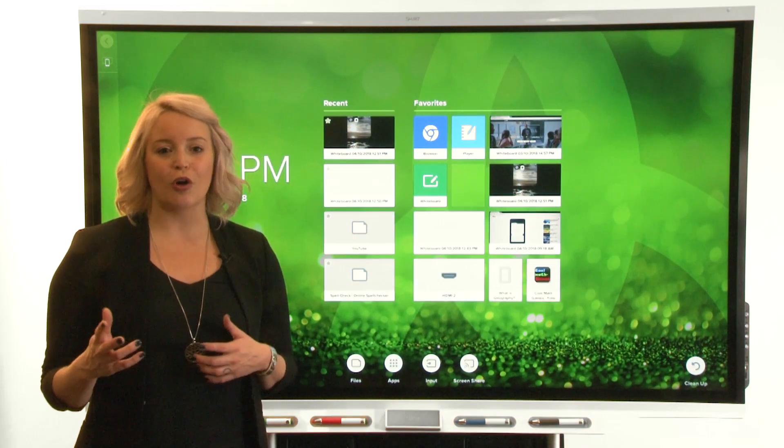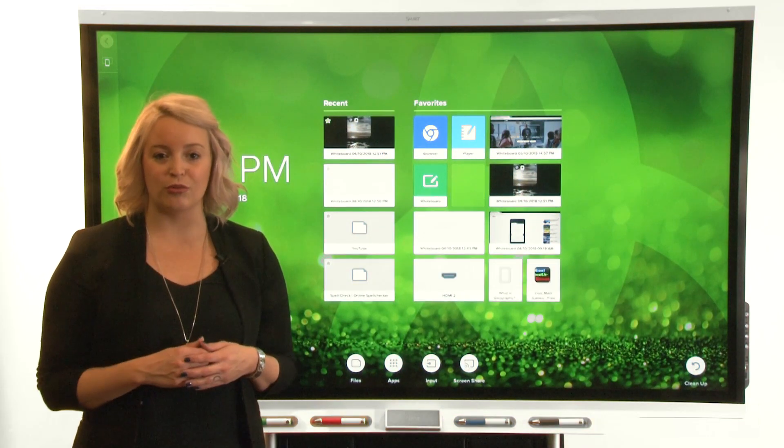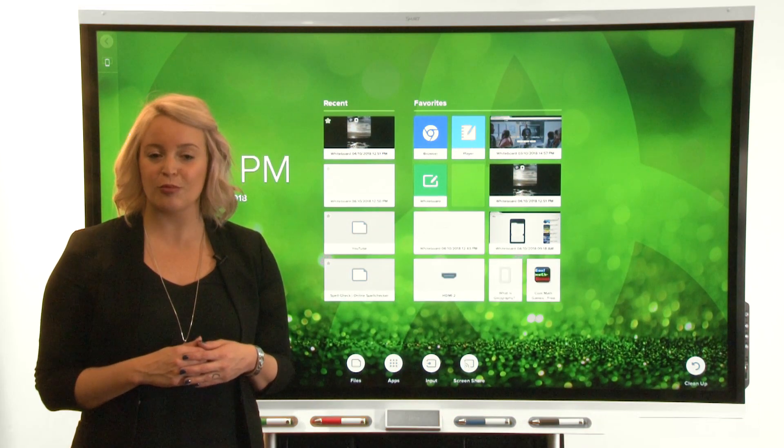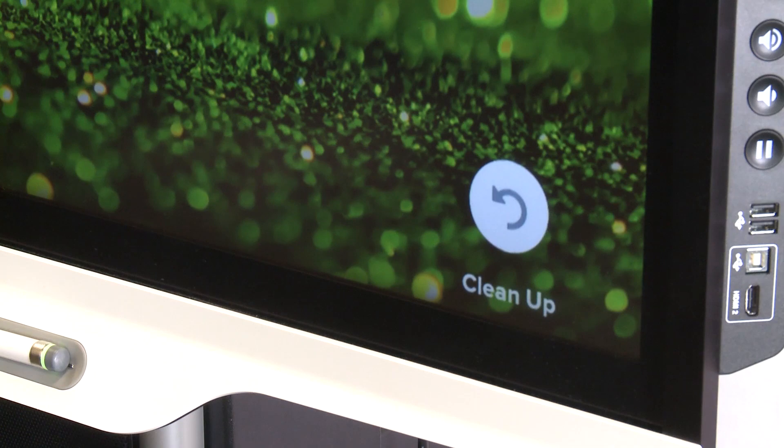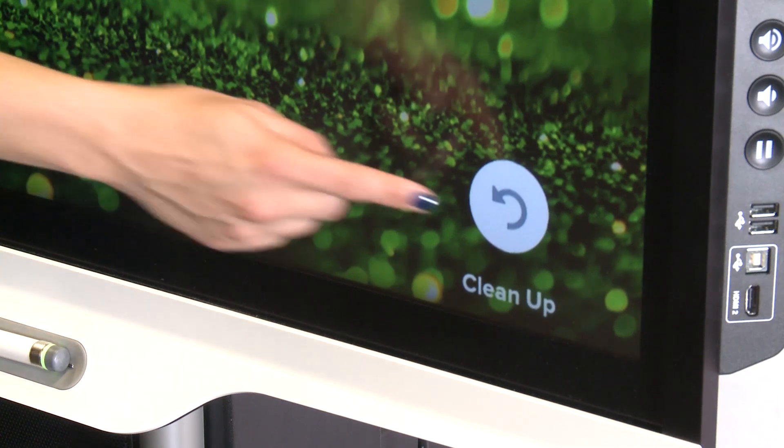If you want to remove all tiles from the Recent group to get the SmartBoard ready for someone else, tap Clean Up.